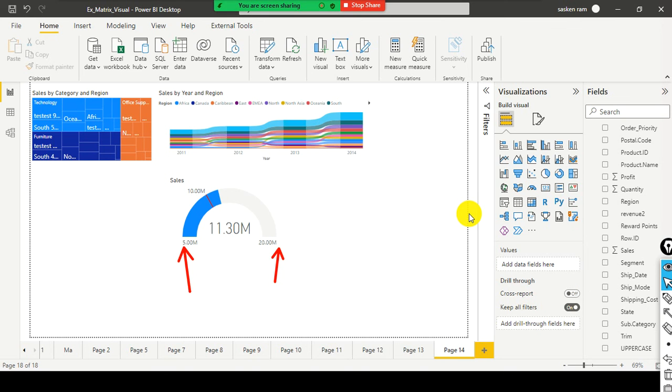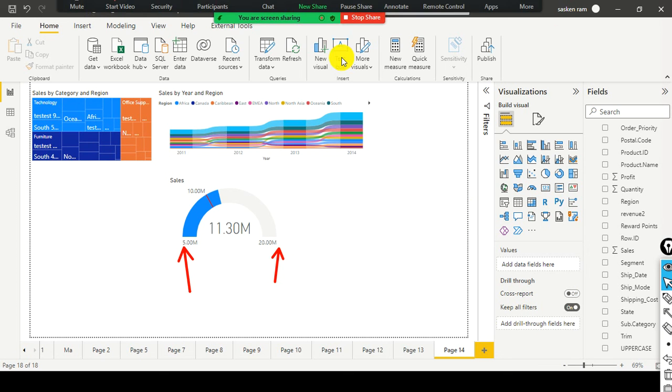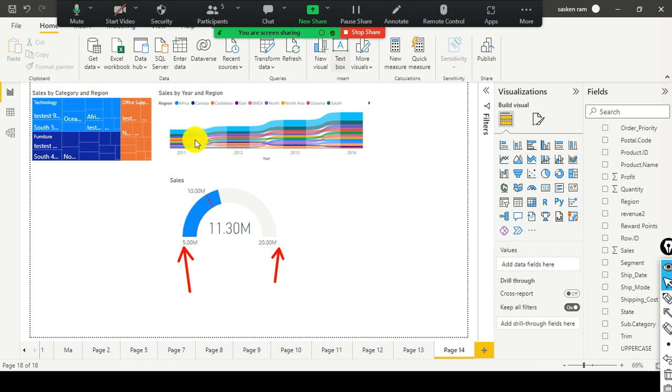So, now you understood what is gauge chart and how to create a gauge chart in Power BI desktop. And next, we'll take a look at the waterfall chart.